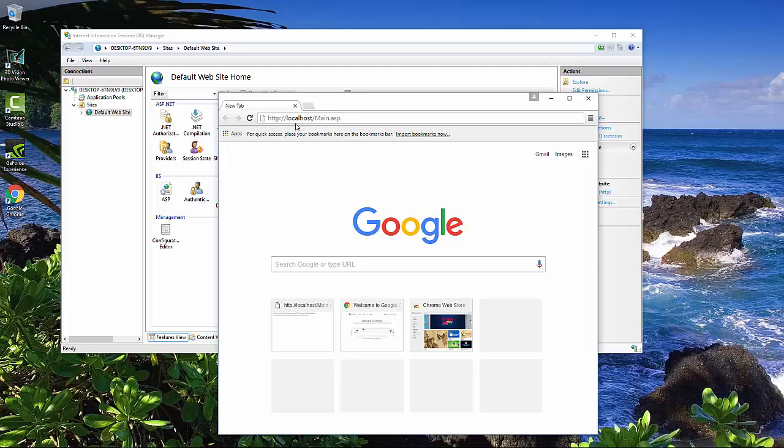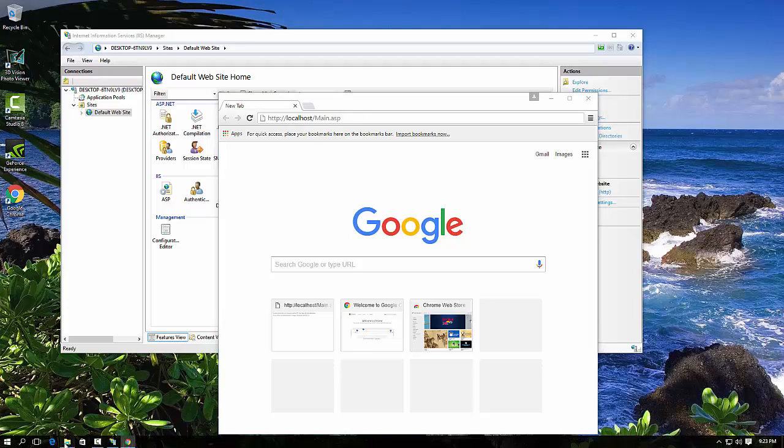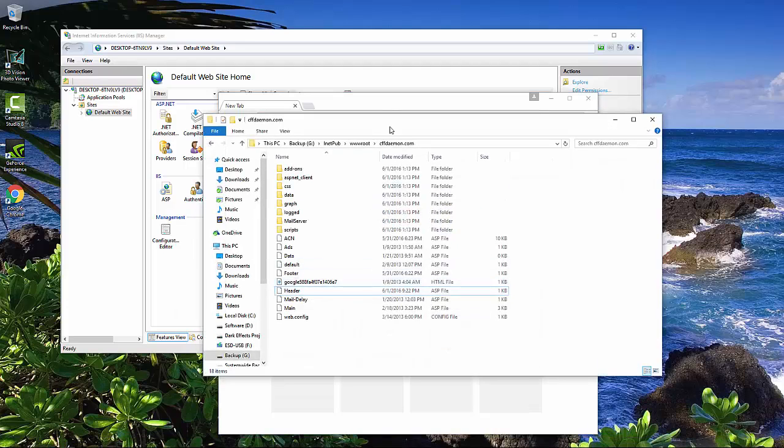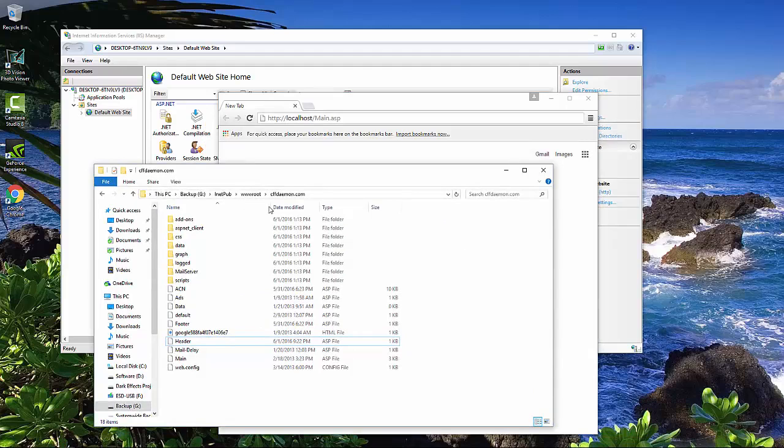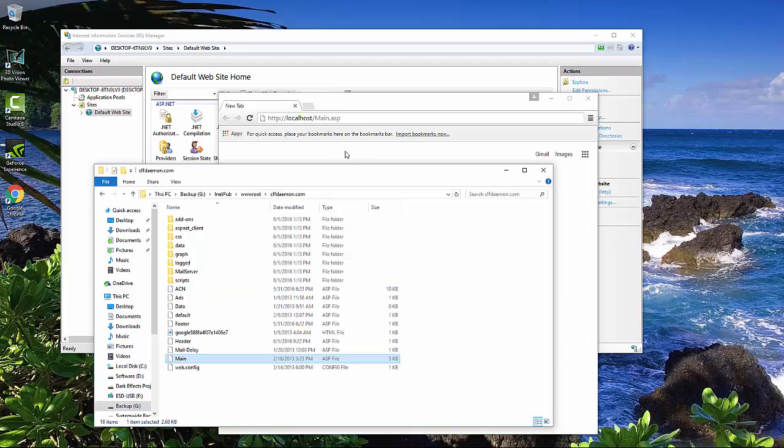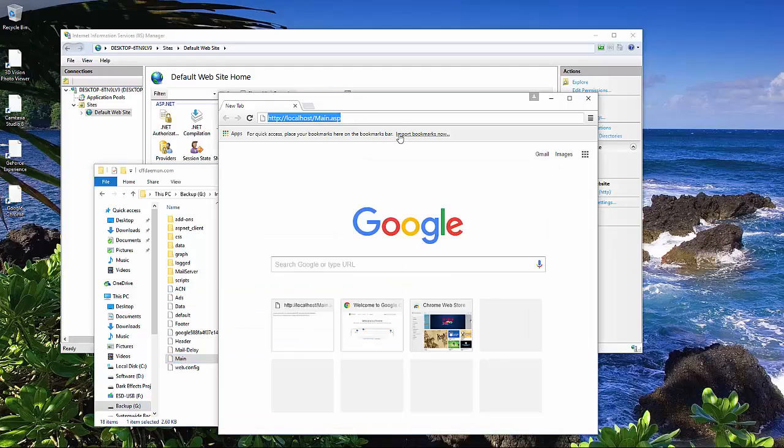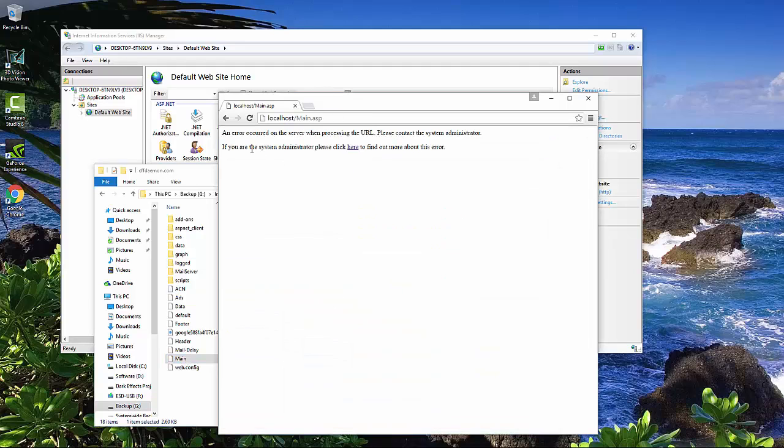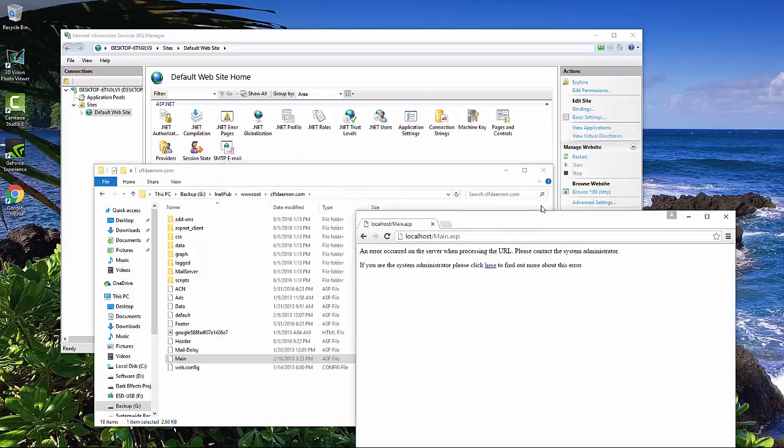Using Google Chrome, we're going to locate this folder right here, which is right inside of our cffdaemon.com site. So we're going to go to this main file, and whenever we click here, we get this error right here: An error occurred on the server when processing the URL. Please contact the system administrator.